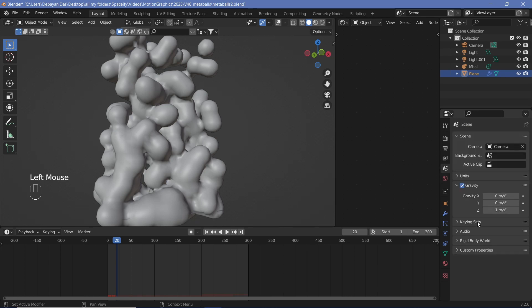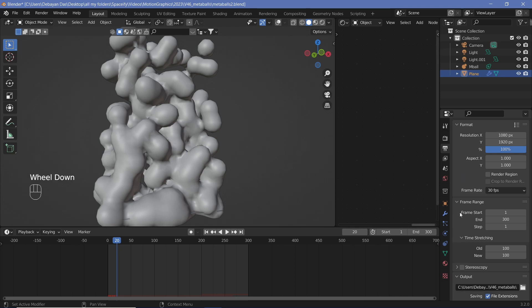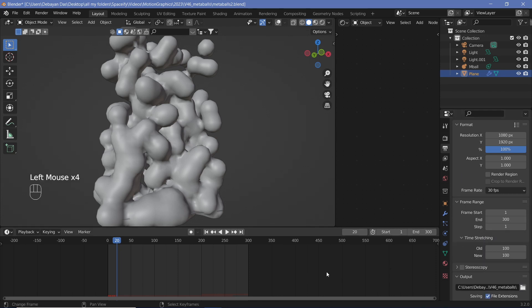So in order to fix that, a really quick solution: you can actually go to your output properties over here, and under frame range there will be another dropdown called time stretching. What you can do for time stretching, in case you want to speed it up you can decrease this value, or if you want to slow it down you can increase this value.